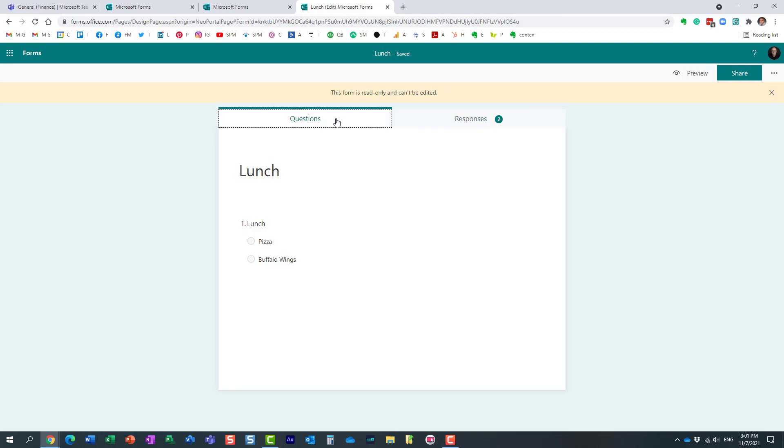But essentially this is what's happening in the background when you create a poll in Teams. It's all powered by Microsoft Forms, the other application within Microsoft 365.